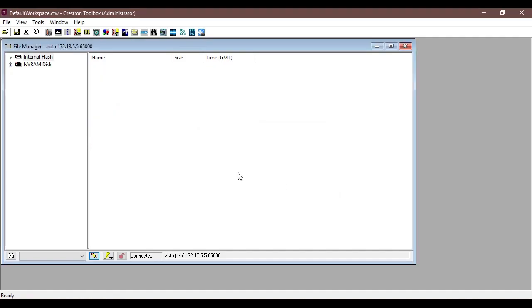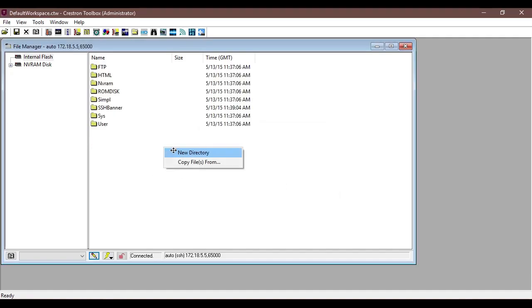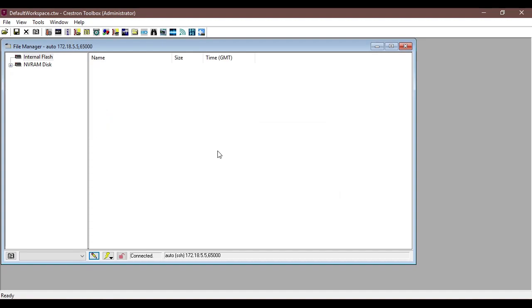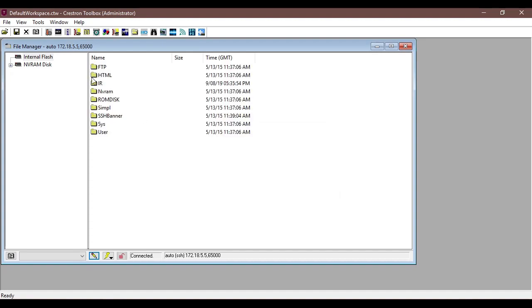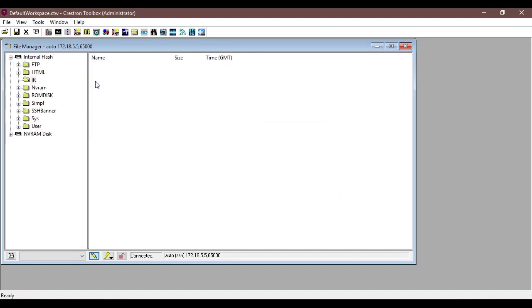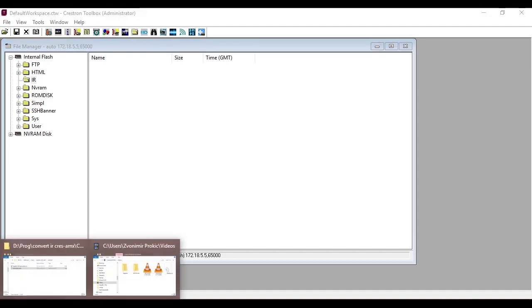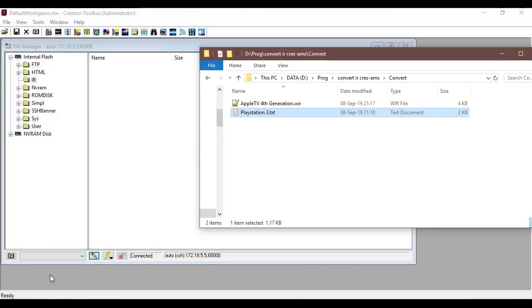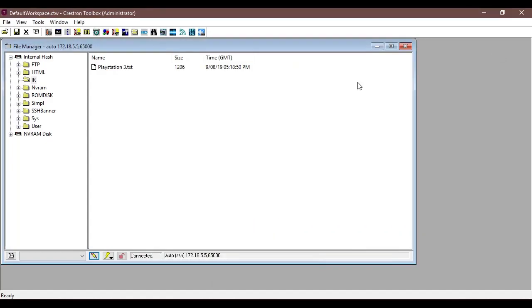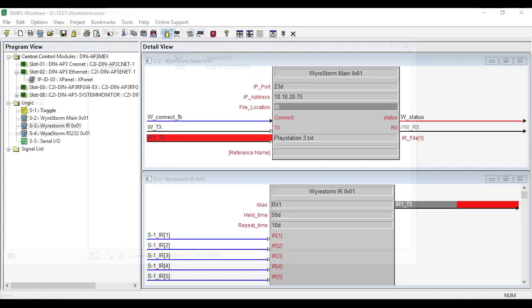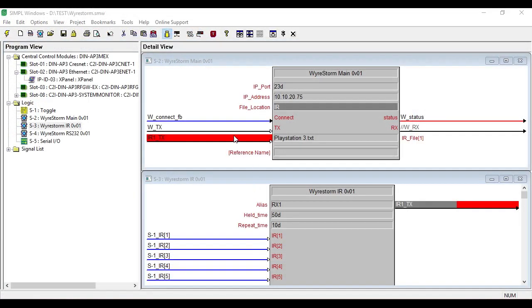We're going to copy into it the just created PlayStation 3 text file. There we go and once we do that we'll just go back to Simple Windows and you'll see...